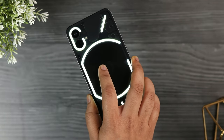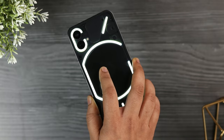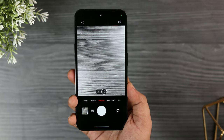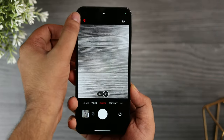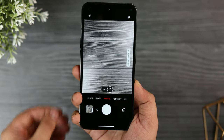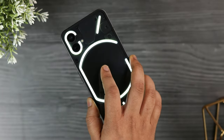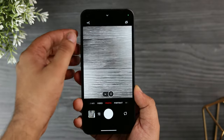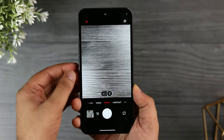You can also use the Glyph interface as a fill light for your camera. Just tap three times on the flash icon and it activates the Glyph lights on the back. Instead of using a normal flash, I suggest using the Glyph lights — it definitely helps you take better pictures when it is dark.